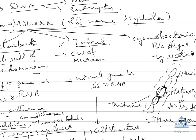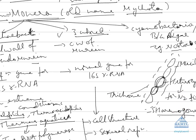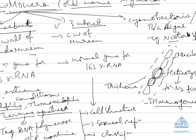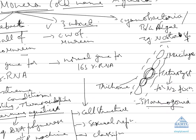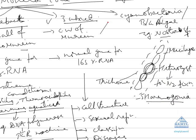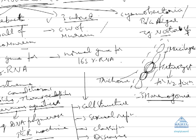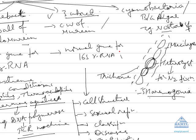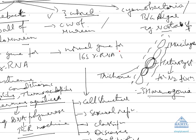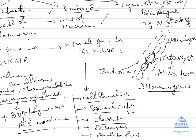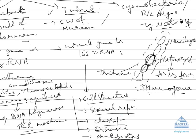Second is Eubacteria. We will discuss the entire detailed structure of Eubacteria later on. They have cell wall of murine. They have normal 16S ribosomal RNA and we will discuss their cell structure, sexual reproduction, classification, diseases and antibiotics. These are very important for PMT.